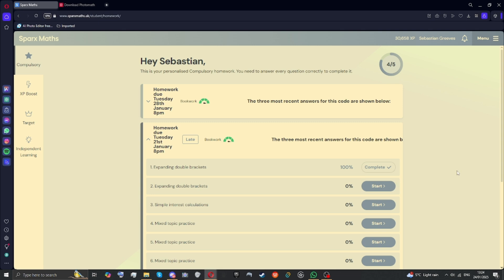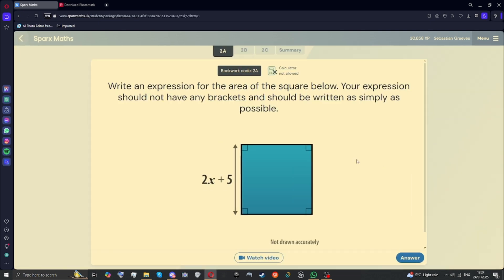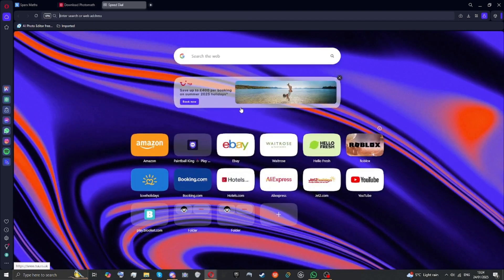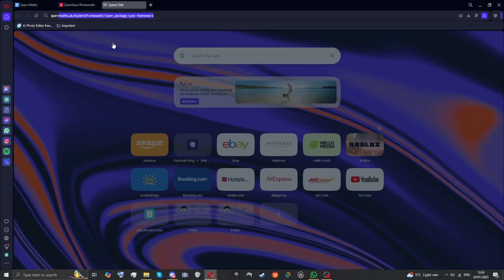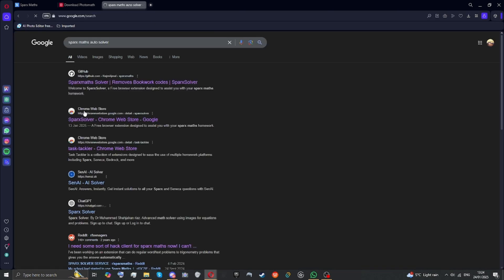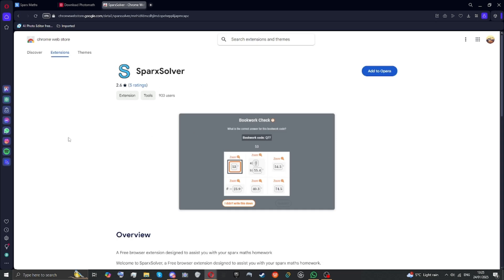Next step, make sure SparxMavs is open. And install — search for SparxMavs autosilver. I'll put it in the description. You have to install this. Just add it.